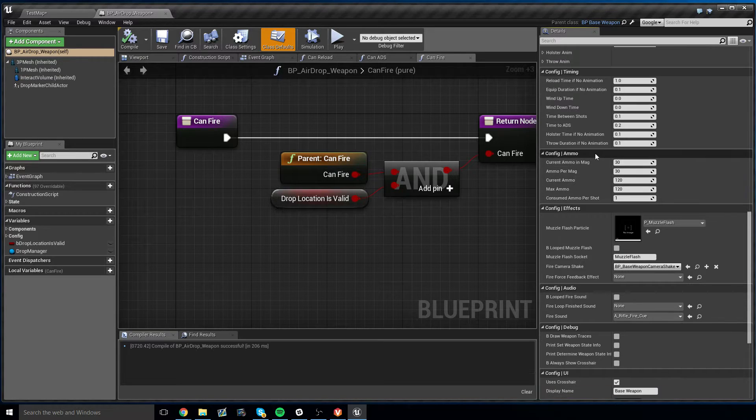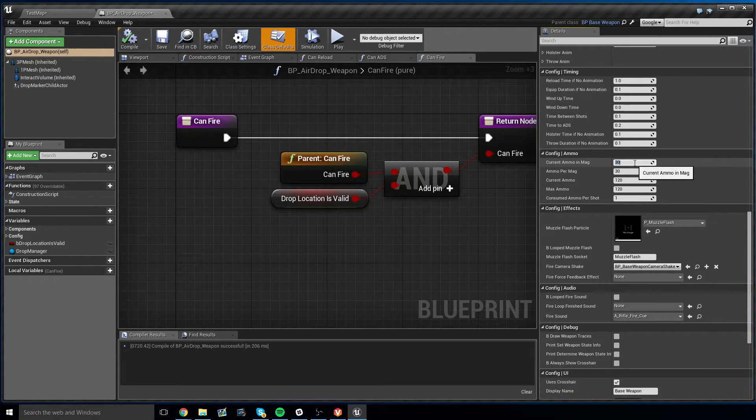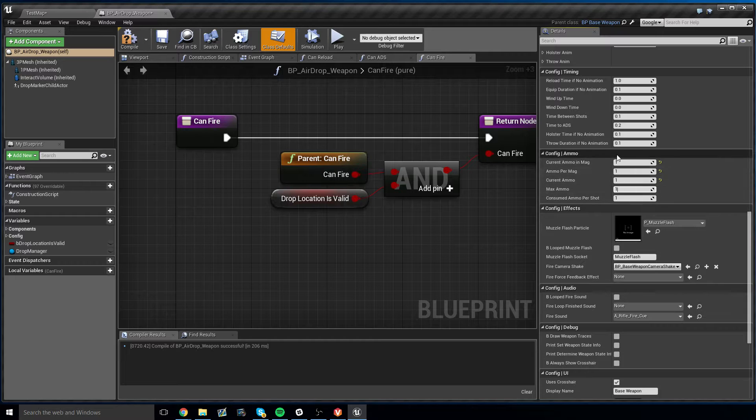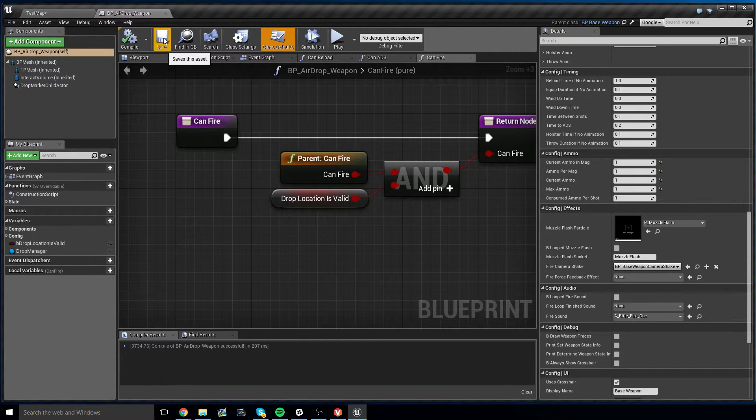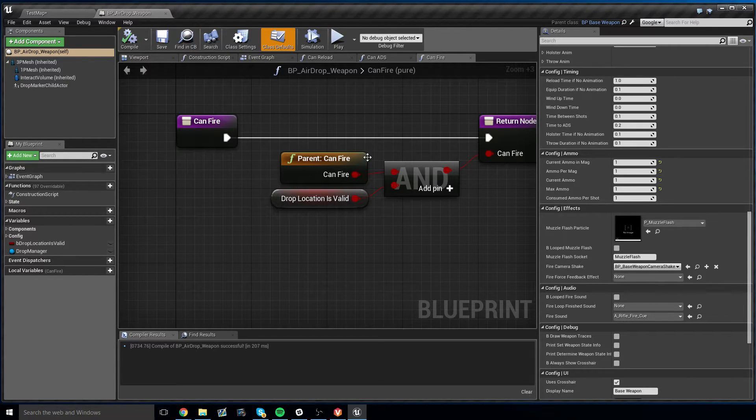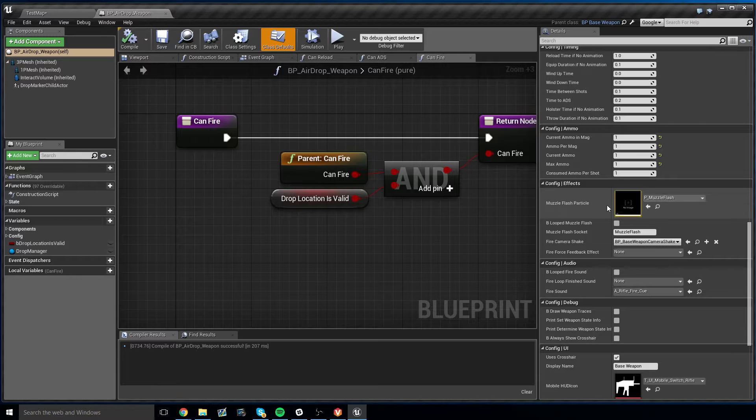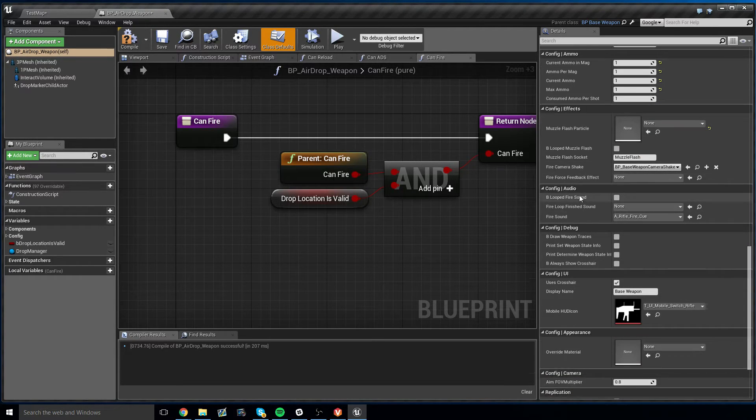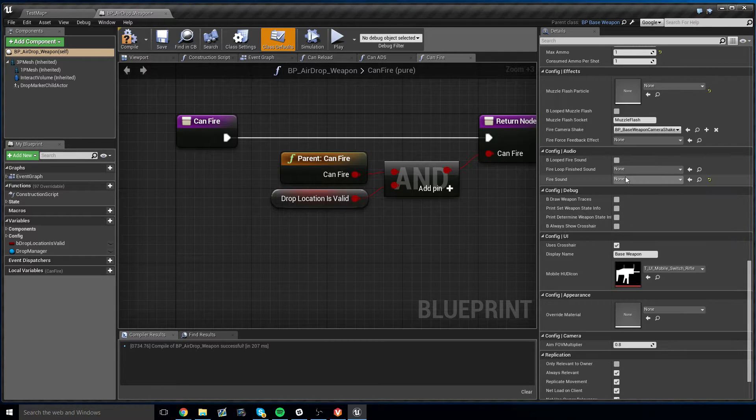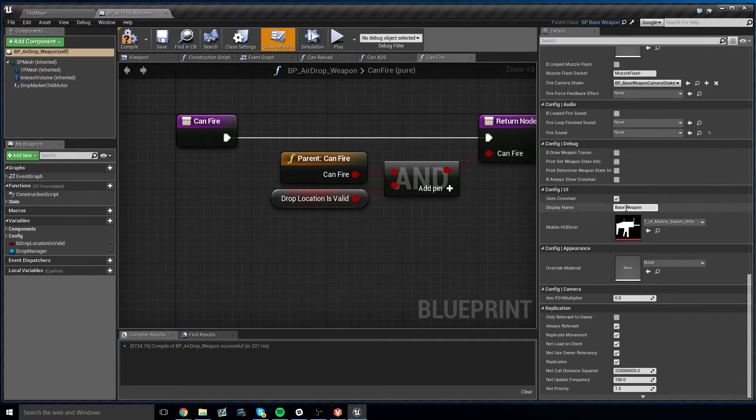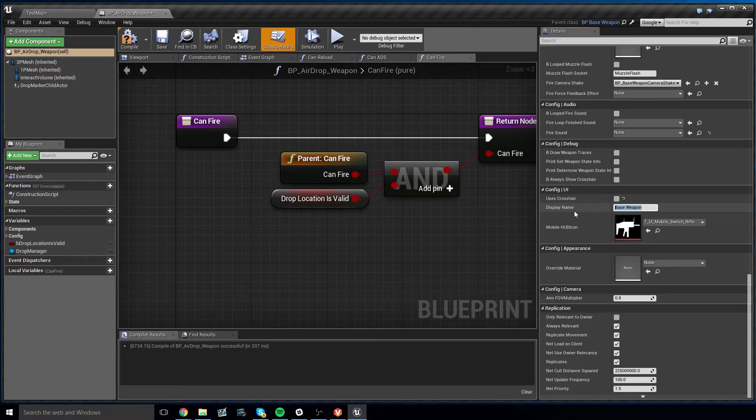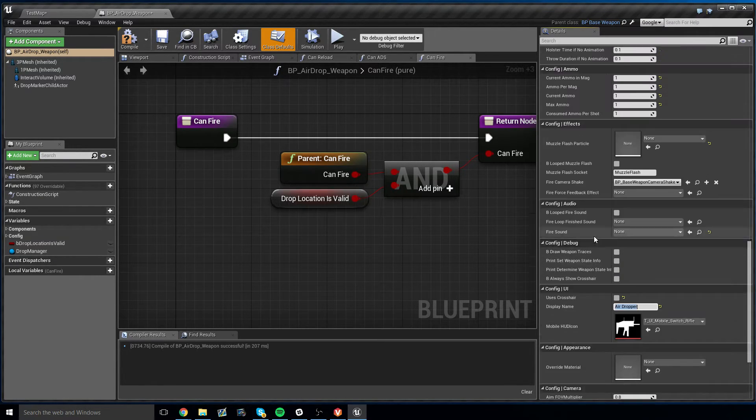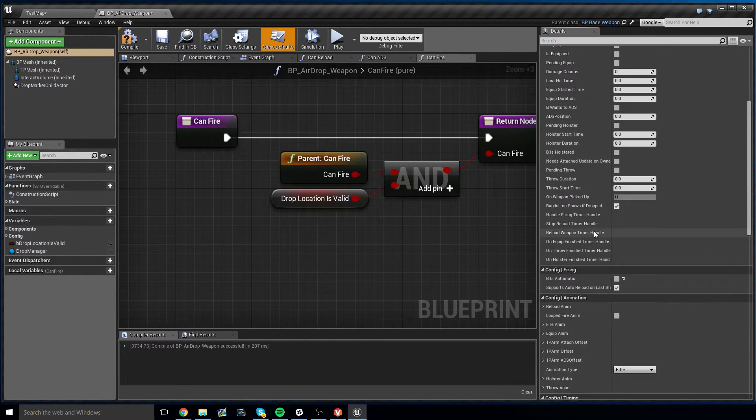Now I'm going to go down to config ammo, and I want this to only have one round of ammo. So we just set all these fields to one, which means it has a max ammo of one. It could only have one ammo in its mag, and that's real simple. Now I want to remove the muzzle flash by just removing the muzzle flash particle. I want to remove the fire sound by clearing the fire sound. I want to uncheck use this crosshair because there's no need for a crosshair with this. I want to change display name to airdropper, and that should do it.